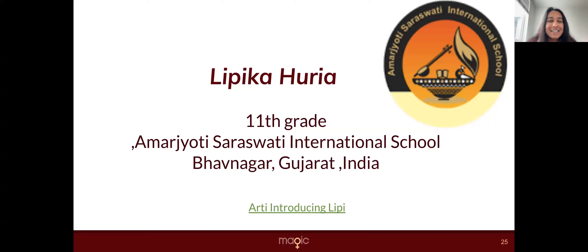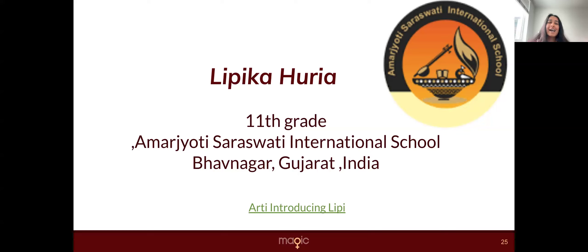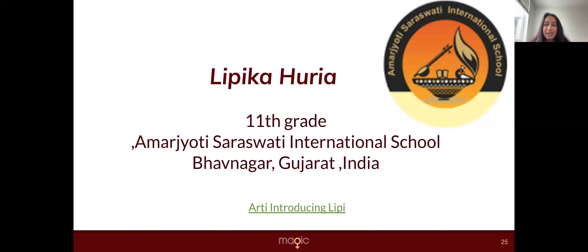Hi, my name is Arthi and I'm a software engineer based in Mountain View in California. And over this summer session, I had the absolute pleasure of working with Lippi.